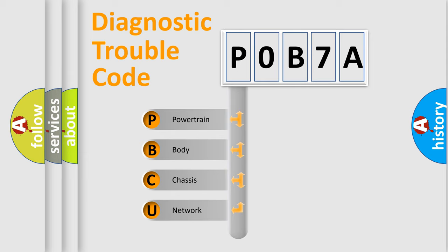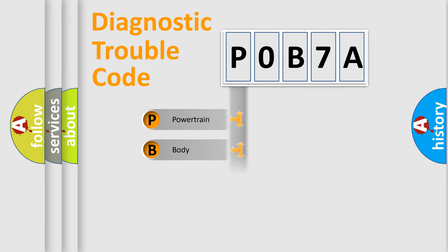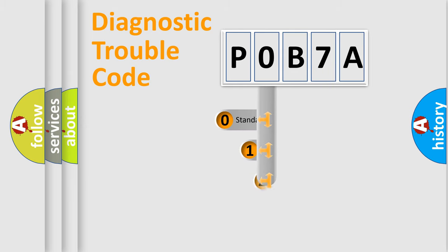We divide the electric system of automobile into the four basic units: Powertrain, body, chassis, network. This distribution is defined in the first character code.